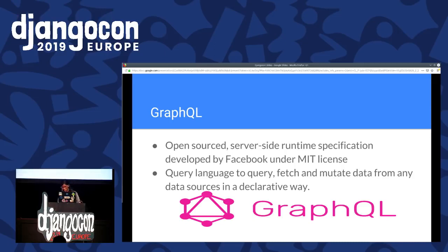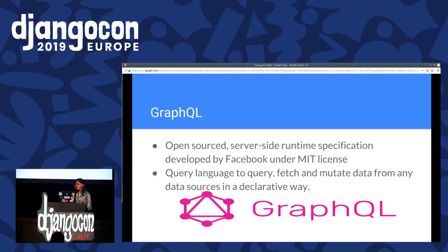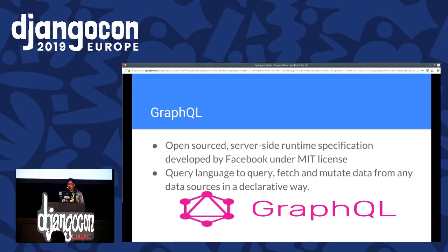I also used GraphQL. I faced a lot of issues with REST APIs while fetching data because I had to fetch from multiple APIs, so there was a risk of hitting rate limits, and I shifted to GraphQL. GraphQL is an open-sourced server-side runtime specification developed by Facebook. As the name suggests, it is a query language to fetch and mutate data from data sources.